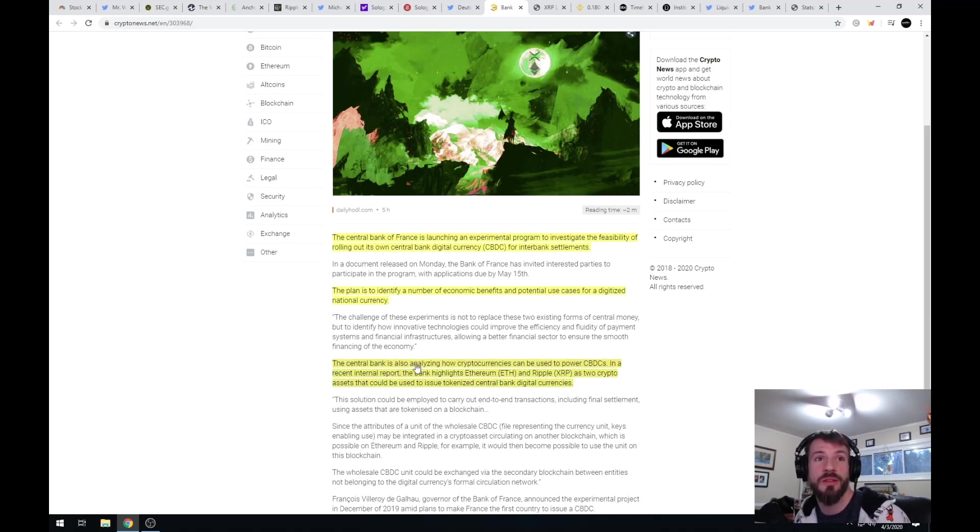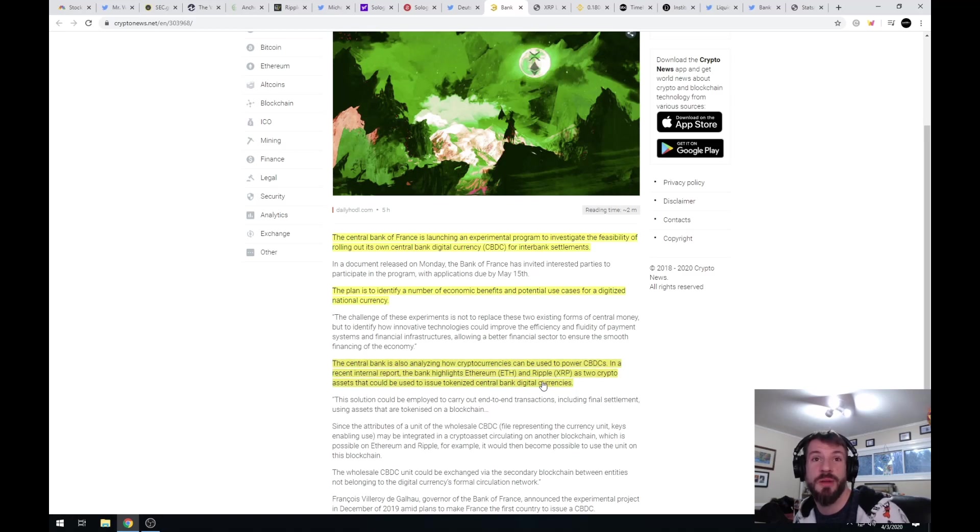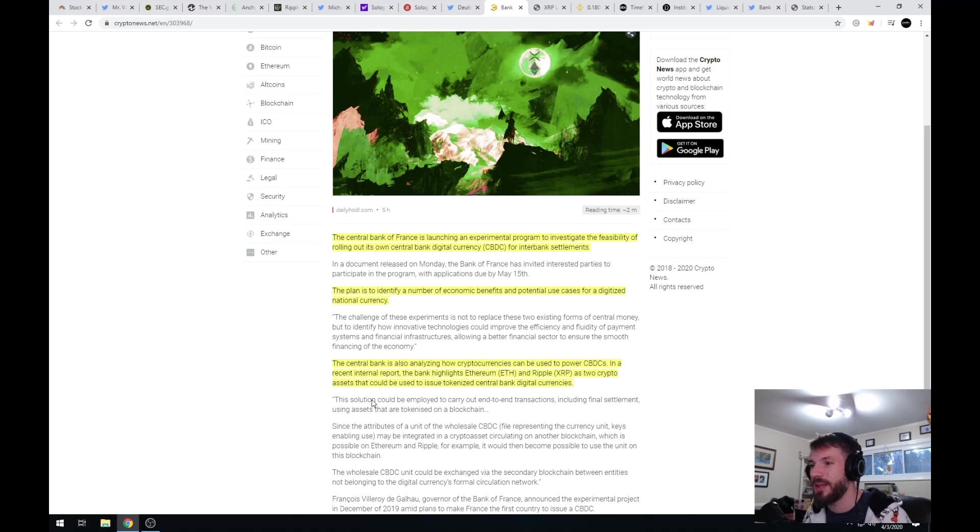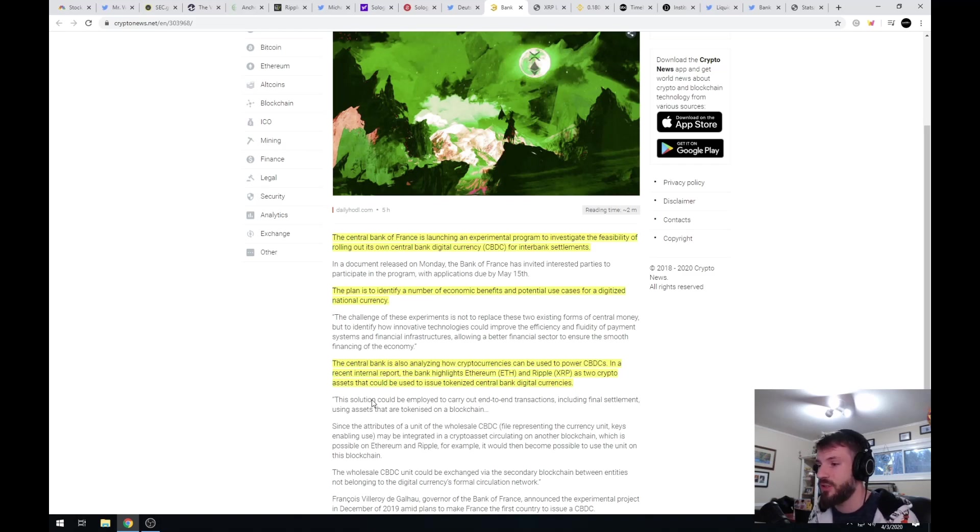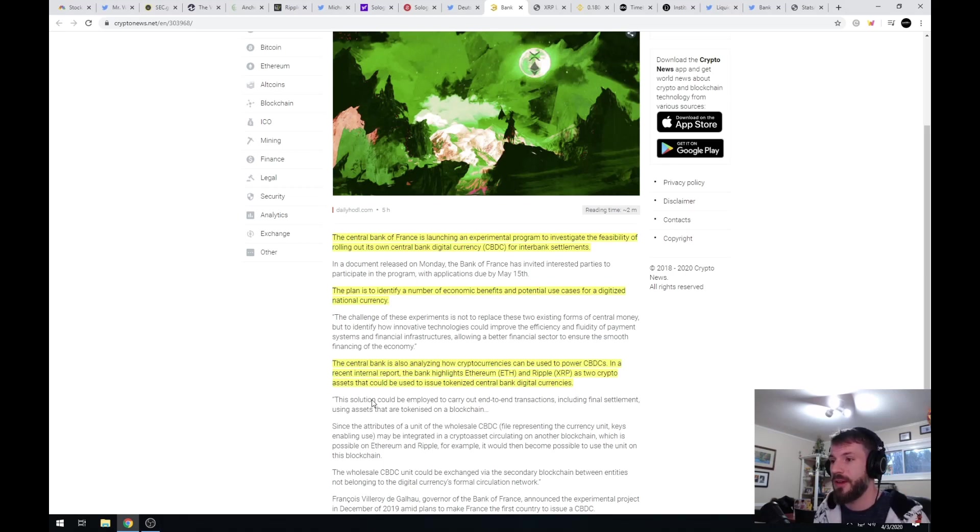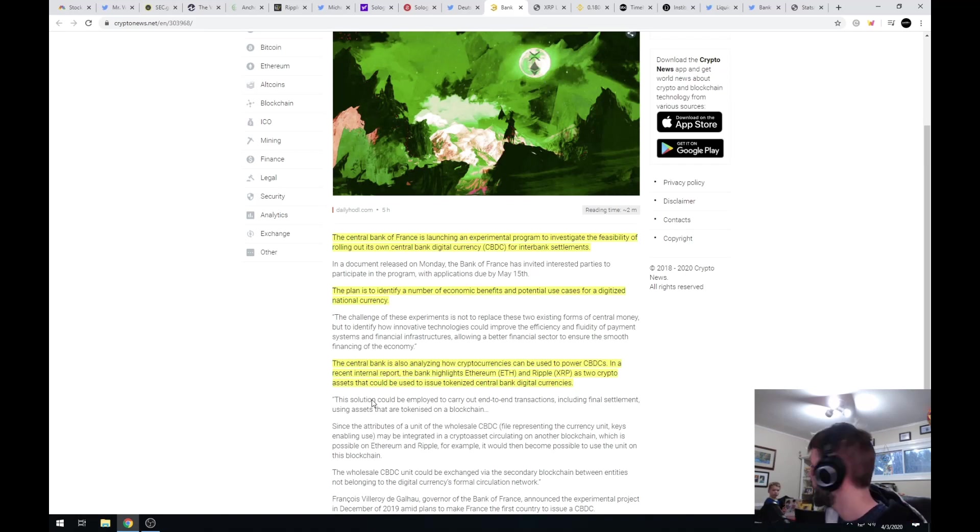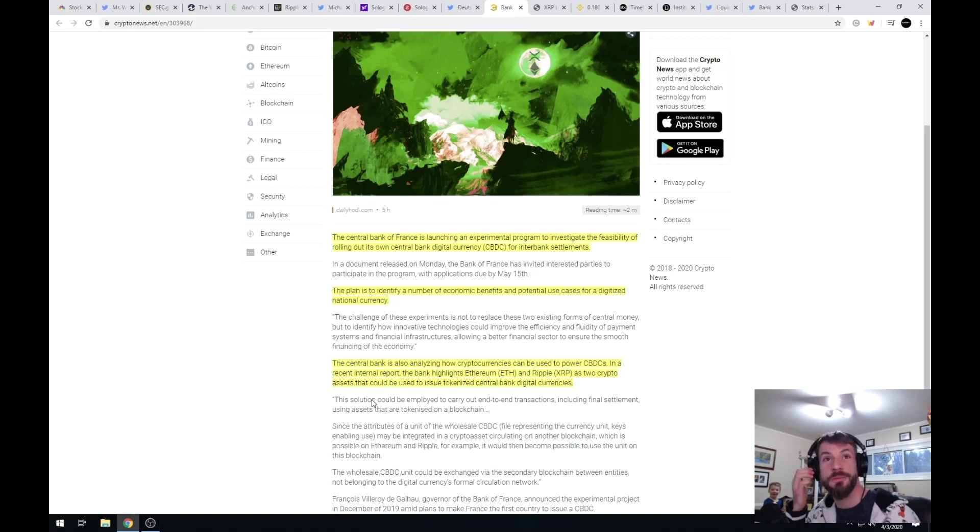The central bank is also analyzing how cryptocurrencies can be used to power CBDCs. In a recent internal report, the bank highlights Ethereum and Ripple as two crypto assets that could be used to issue tokenized central bank digital currencies on the ledger. So here is a central bank looking at Ripple to issue a central bank digital currency, which is what we've talked about in the past. Many countries are going to be able to do this. It would be like the United States issuing the United States digital dollar on the XRP ledger. People inside the United States would be able to use that back and forth like our normal currency, but giant settlements at the end of the day between two countries could be settled. My son is in the back, he's hanging out with me, he likes to learn about crypto and blockchain.